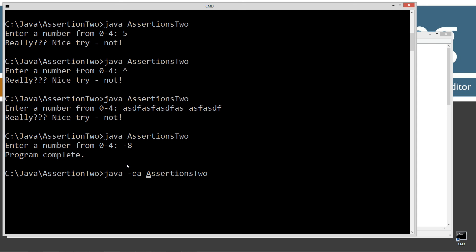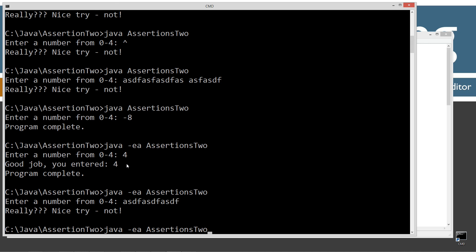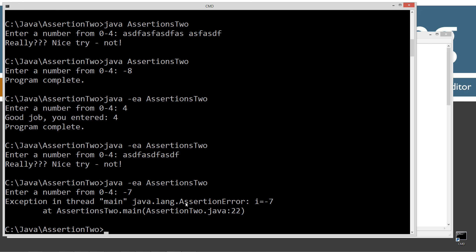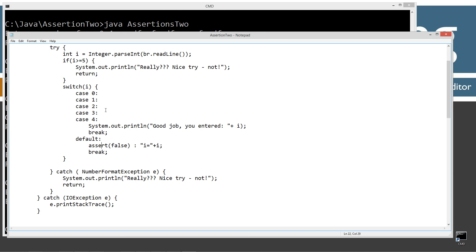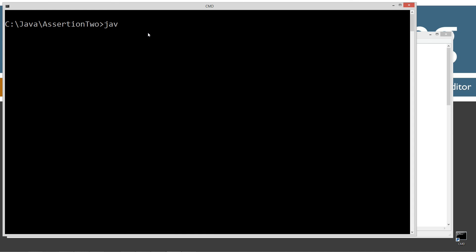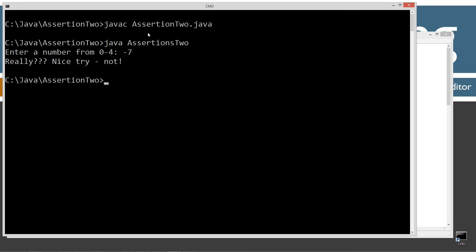With assertions enabled, entering number four executes exactly as expected. But when I enter a negative number we get our AssertionError: 'i equals negative 7 at line 22'. So we don't account for negative numbers. We can come in and add: if i is greater than or equal to five or i is less than zero, handle it. We'll still leave our assert in there in case there's anything else we haven't thought of. Recompile and rerun — now entering negative seven gives us the proper message.